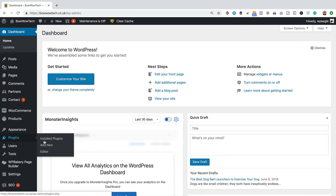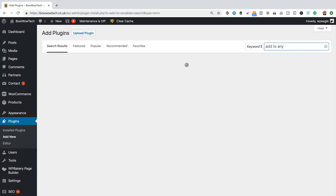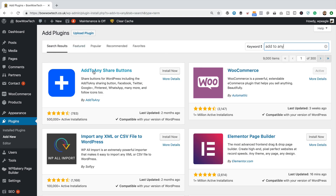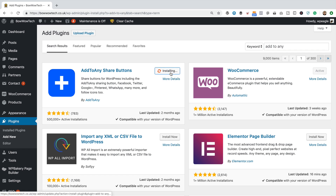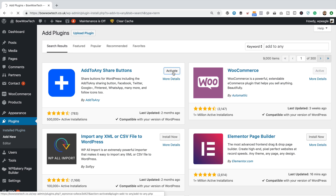I'm gonna go to Plugins and Add New. Then in the keyword box at the top right, I'm gonna type in 'Add to Any', which is the name of the plugin. It's the first one that comes up — this one with a white cross on a blue background. Let's click Install Now. Okay, that's installed, let's click Activate. There we go, that's all installed and up and running.